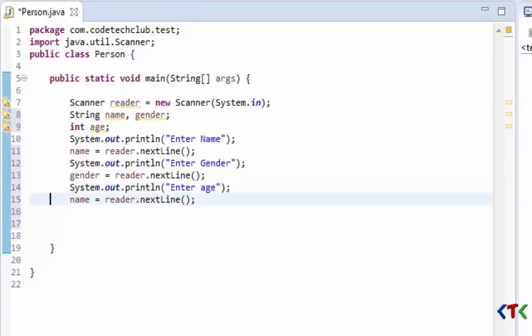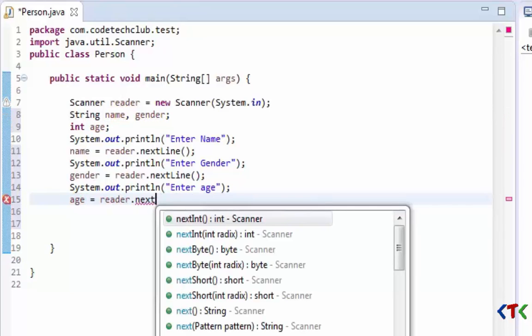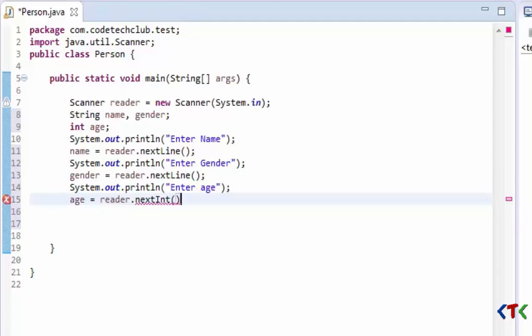Again we have to take age. Since age is a number, that is int type, we have another method - nextInt. Use this method, it will search for the next token that has to be number.